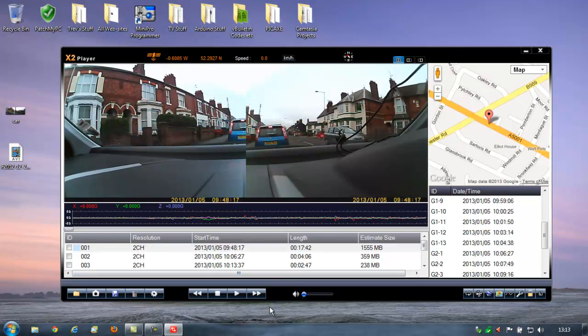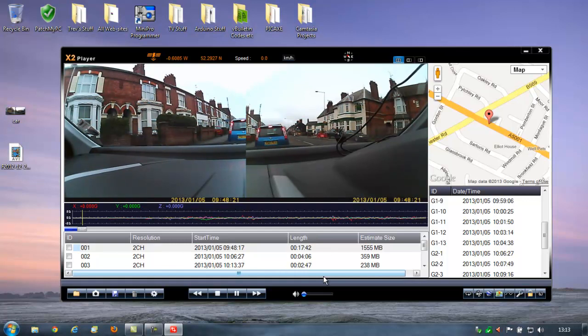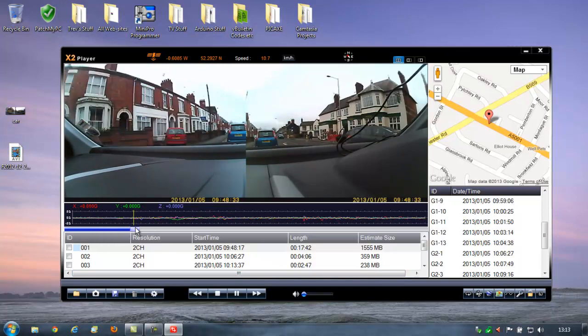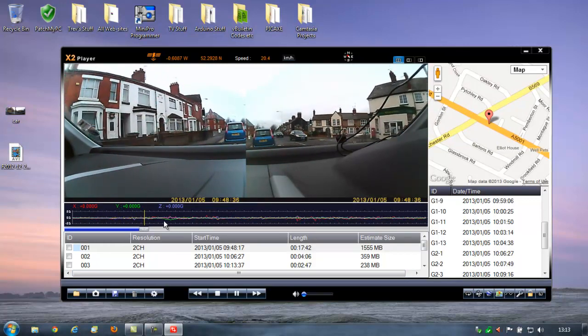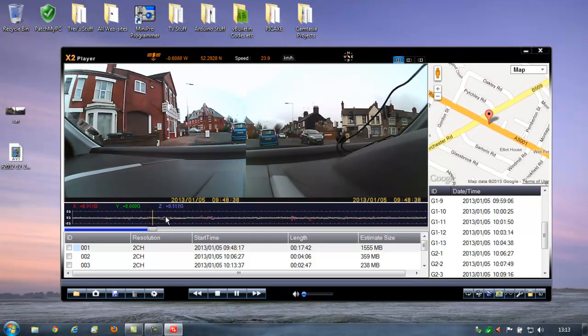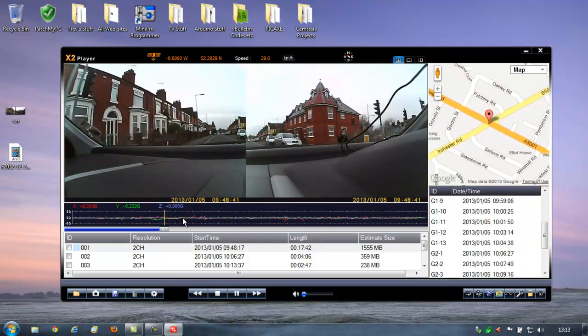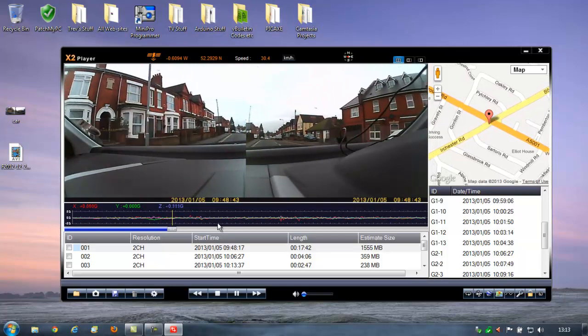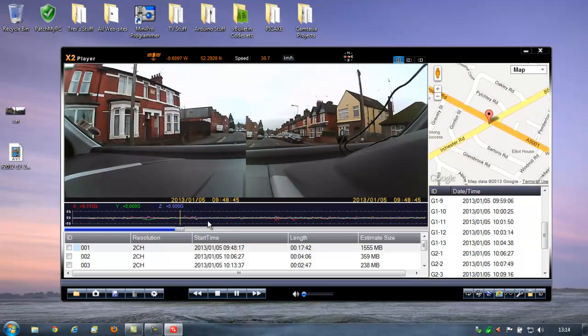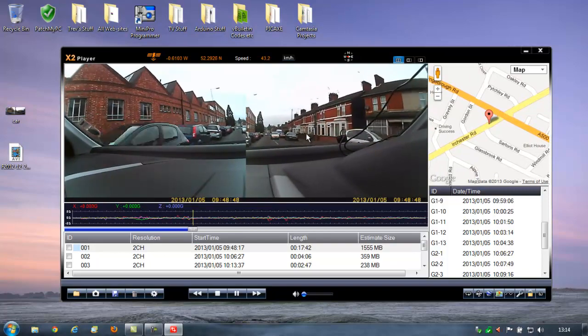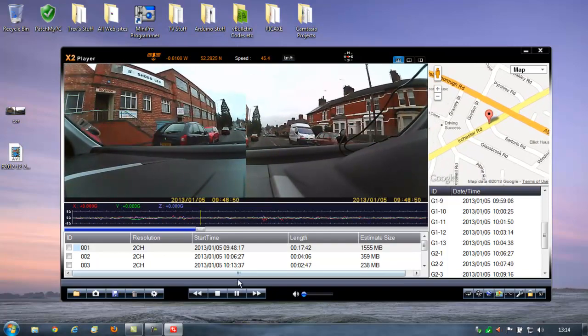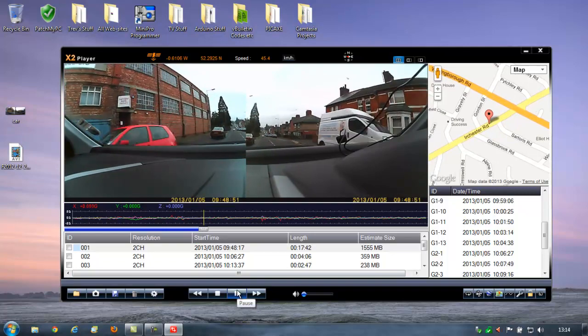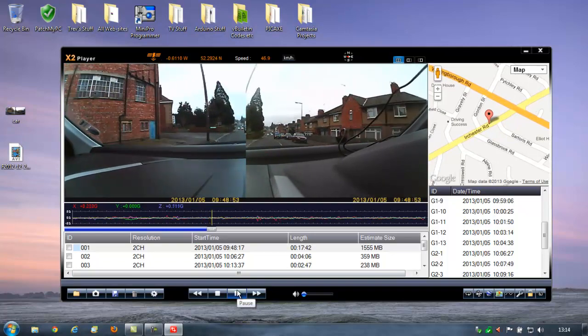I'm just going to turn the volume down. It is obviously recording volume as you go along. So that's now playing back the recording. I'll just skip forward because we're sat at traffic lights. On here, you've got various G loadings as you go around bends and accelerate and decelerate and things like that. So the quality is not too bad at all.